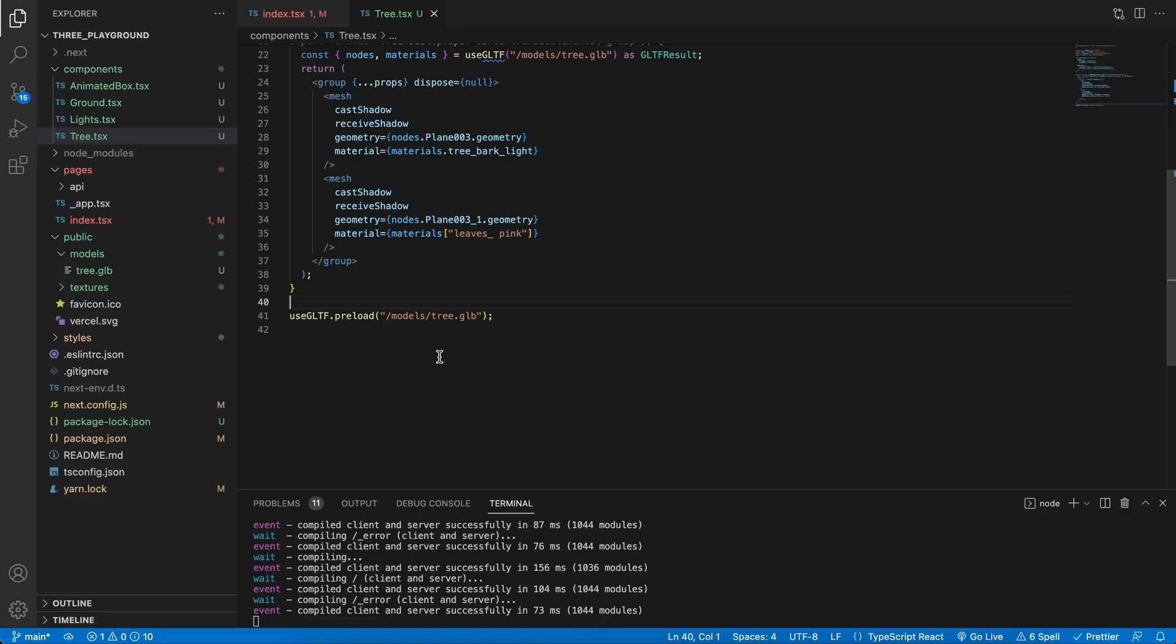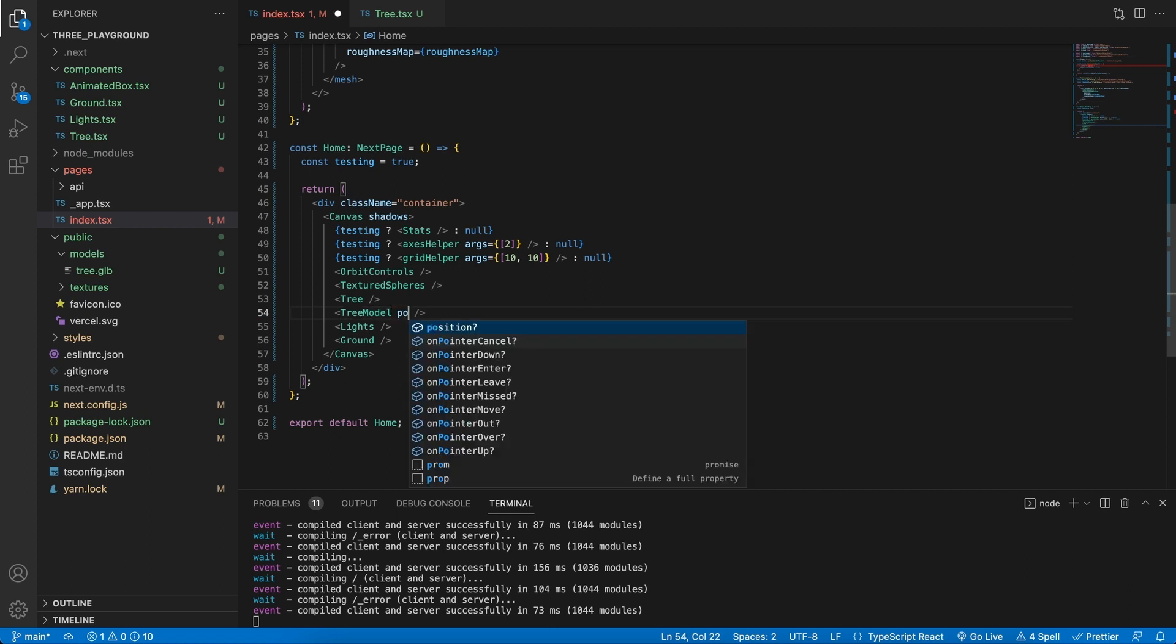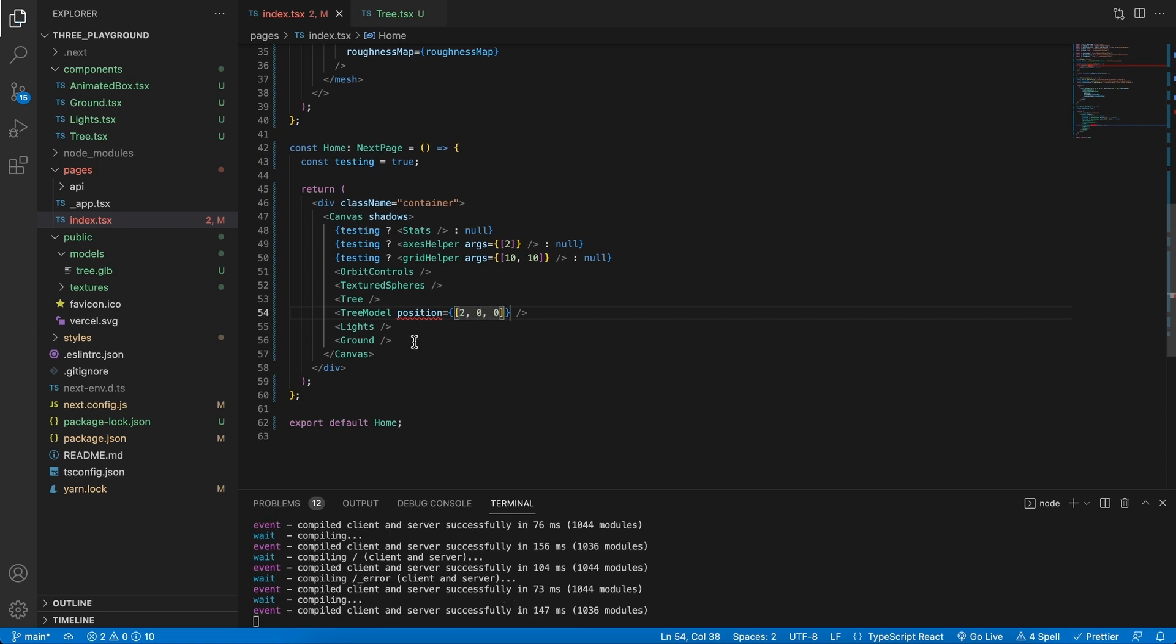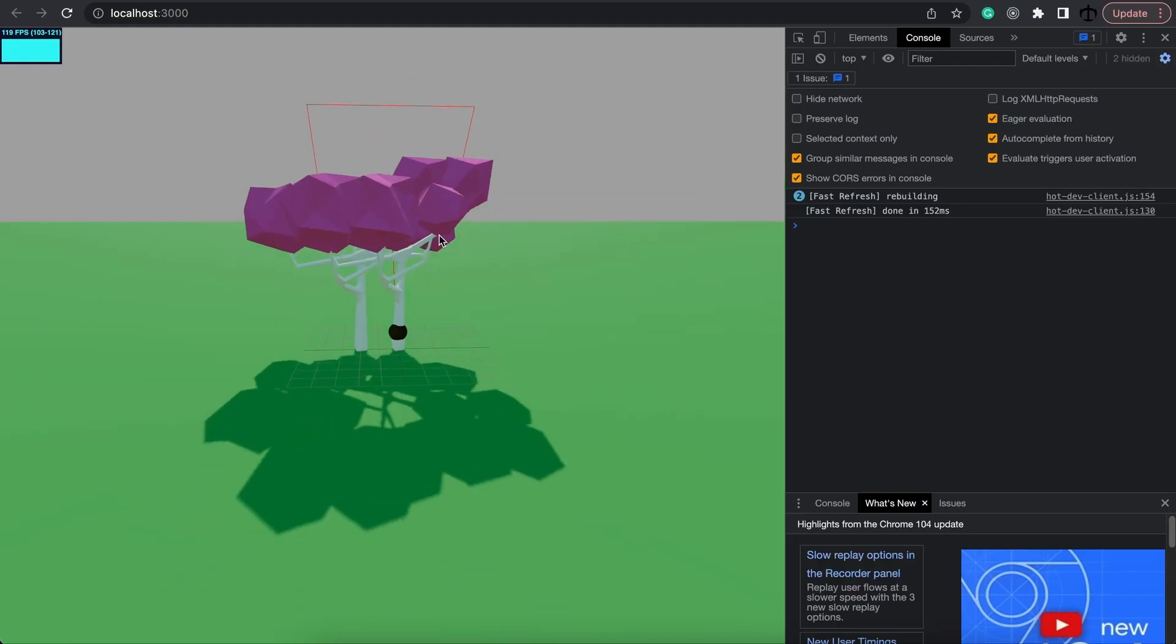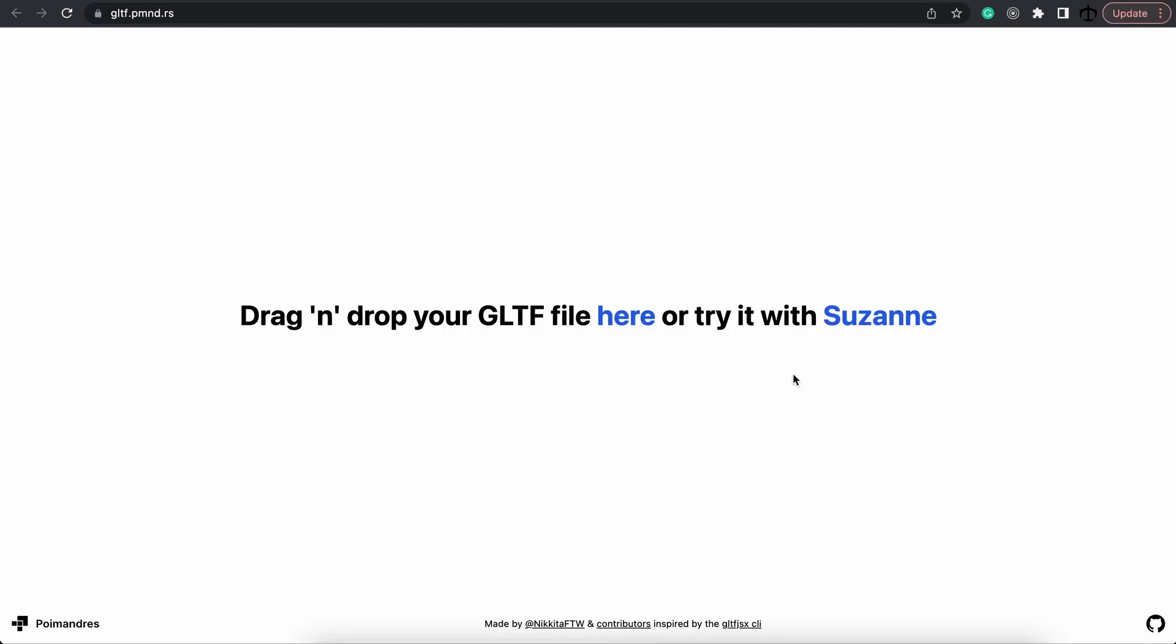So in the code, what we can do is maybe set the new tree model's position. We can give it a position and let's make it two by zero by zero. Now that we have this, we can go back and you see the one tree has moved over.